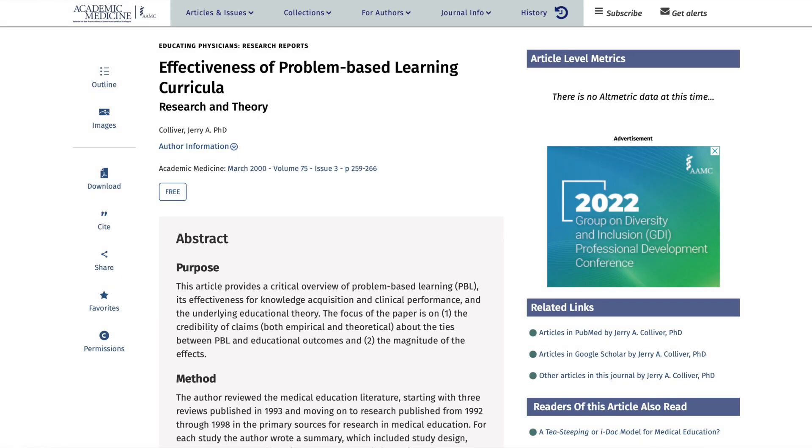Moving on to the disadvantages of problem-based learning. That same study by Schmidt et al found that students who attended a PBL university didn't know any more information than students who attended a traditional university - their knowledge retention was just the same. This is in keeping with a literature review by Coliver in 2000 which suggested PBL students had no better knowledge retention, and it didn't improve their knowledge retention in clinical practice either. Another drawback is it's sometimes sarcastically called 'teach yourself medicine.' PBL is also very resource intensive, requiring multiple rooms, multiple tutors and facilitators, and up-to-date clinical cases.